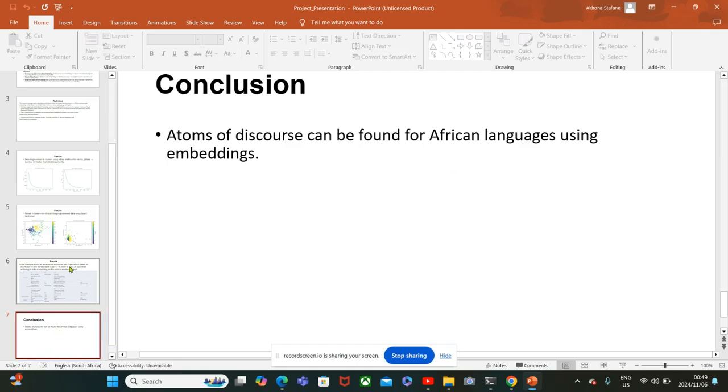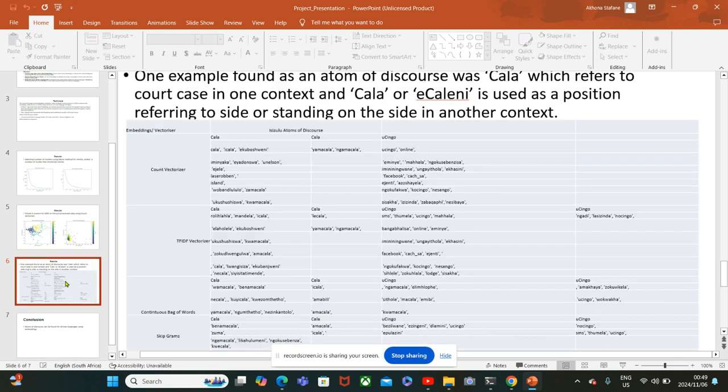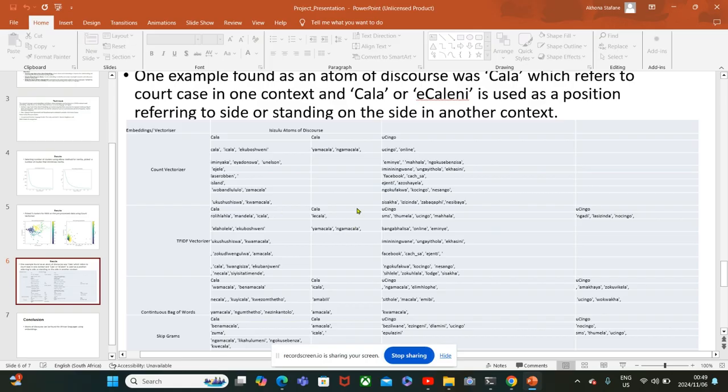With the embeddings and the vectorizer I could extract the atoms of discourse for IsiZulu language. However, a lot of improvements still need to be done because certain words appear differently when they are used in different contexts, for example in the past tense or in plurals.